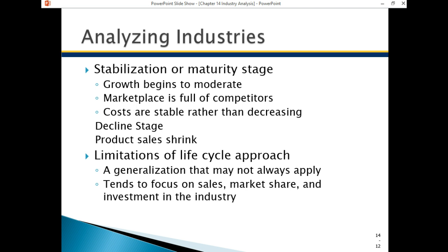The stabilization and maturity phase is when growth begins to moderate — no longer double digits, maybe single digits — and the majority of people own the product. Now you're living off replacements, similar to HDTVs. The marketplace at this point is full of competitors but costs are stable or decreasing. The focus may be on maximizing profits or lowering prices to gain market share by managing and reducing costs. The product sometimes becomes more of a commodity, selling at lower and lower prices — like computers, which used to cost $5,000–$10,000 in today's money back in the 1980s, but now netbooks can be had for $200–$400.